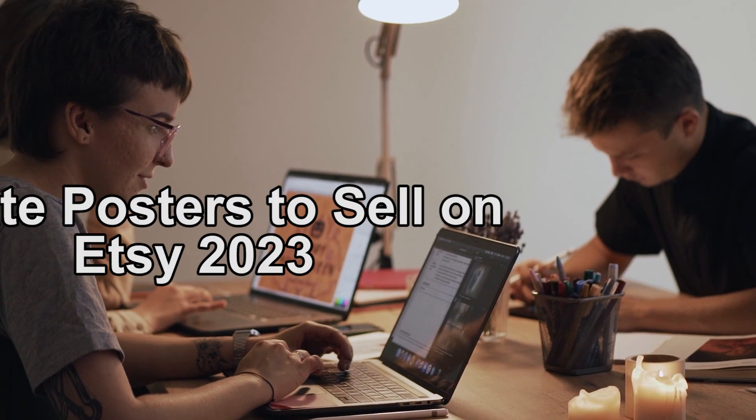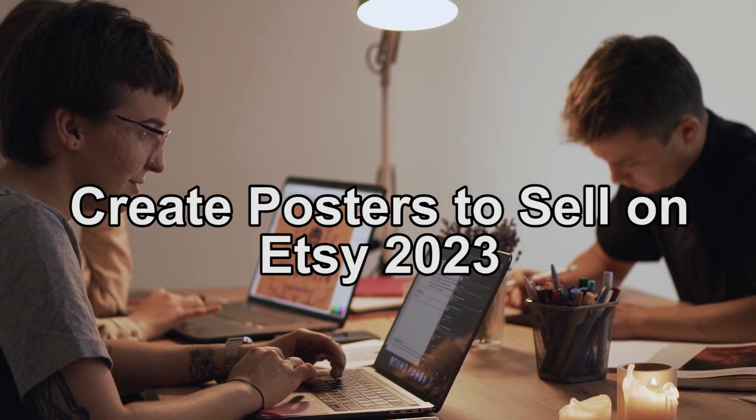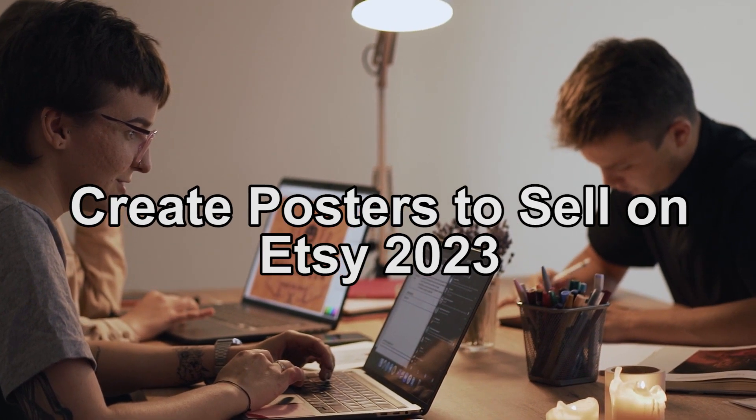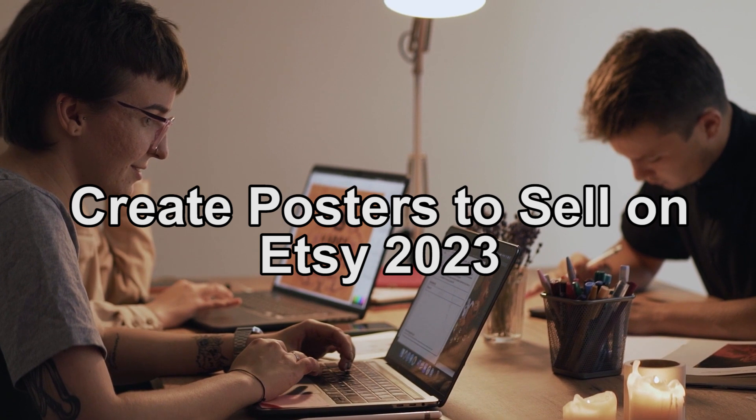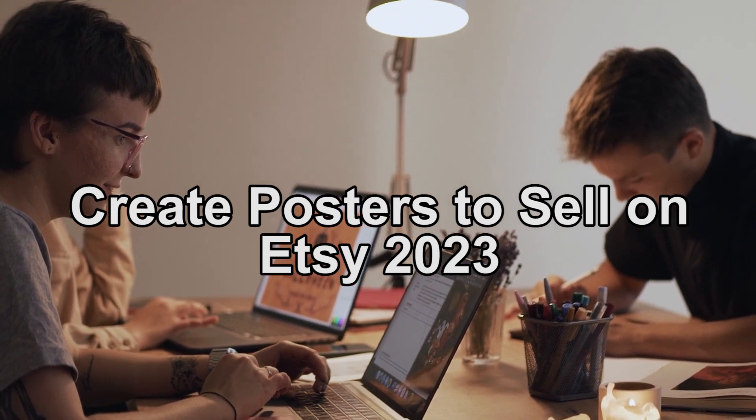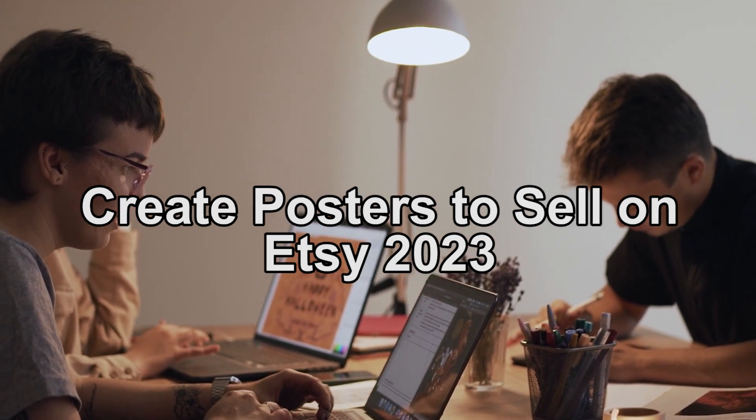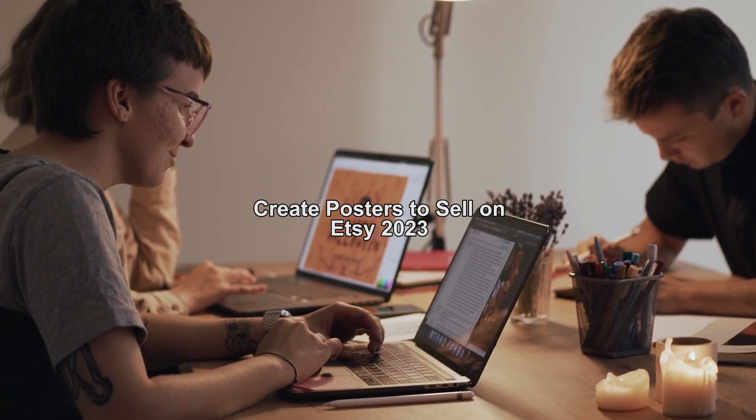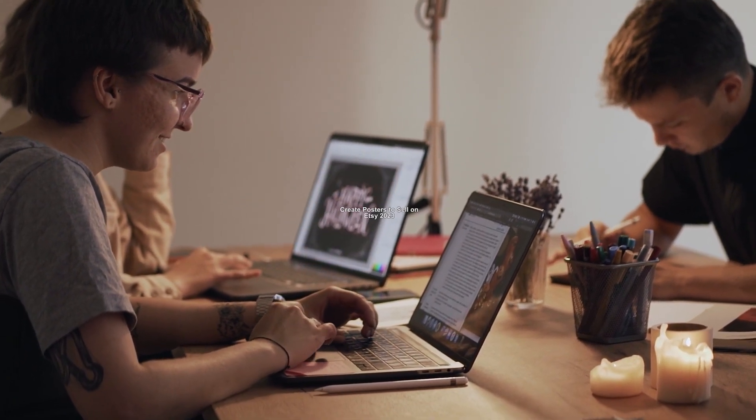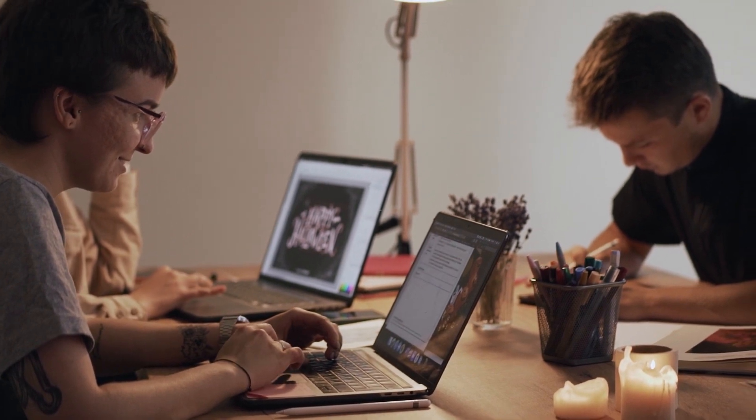Hey guys, welcome back. In today's video, we're going to show you how to create posters to sell on Etsy. Are you looking for a guide on how to create posters and sell it on Etsy? Well, this video is for you, so stay tuned.